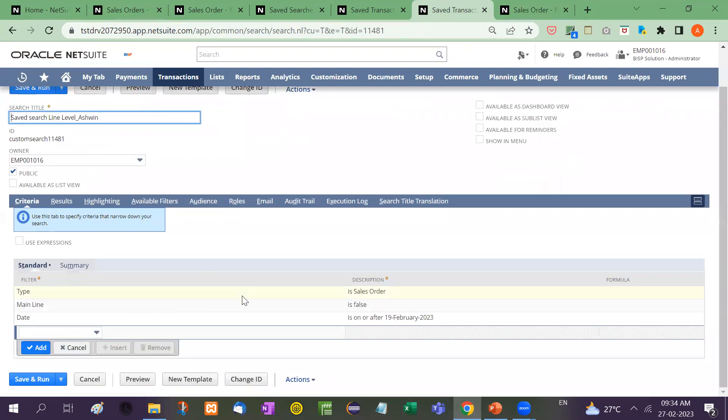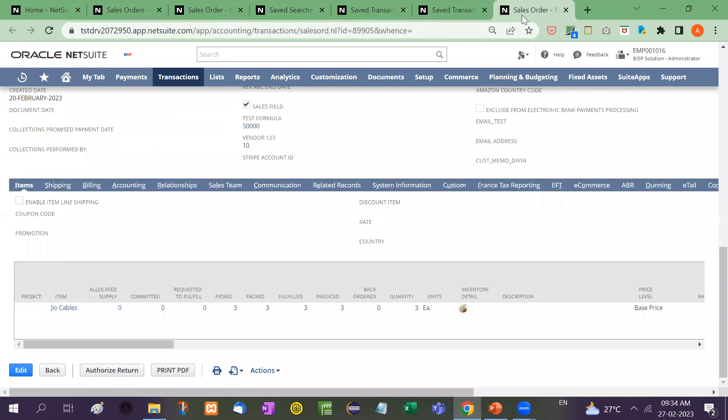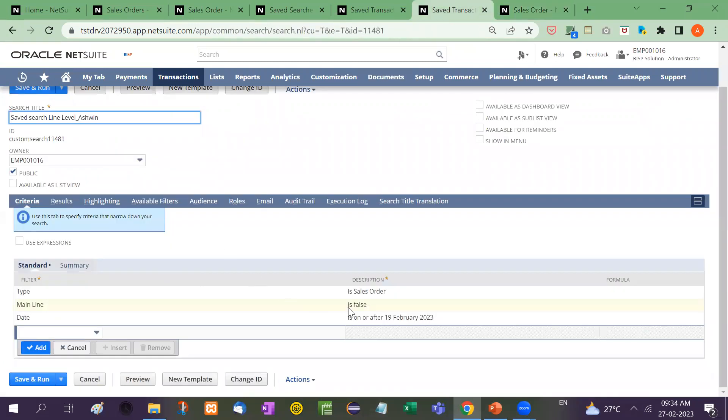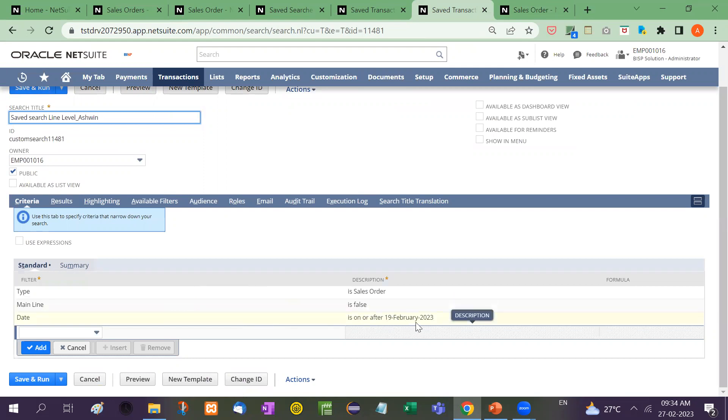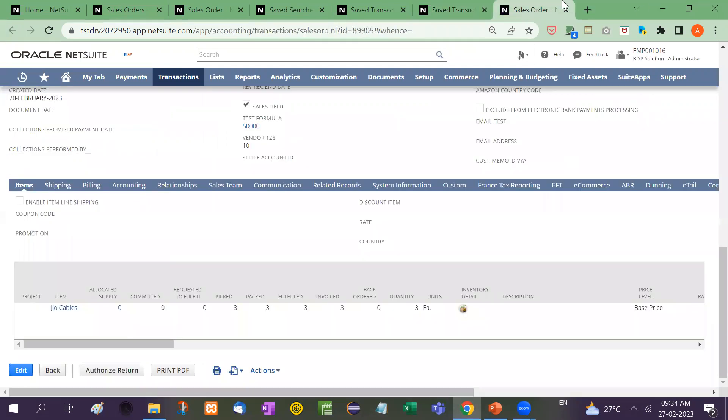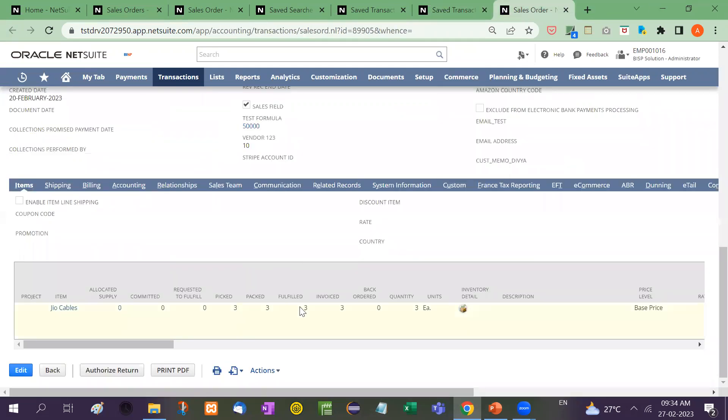Here the type is sales order. Here you have to keep mainline false. So mainline false means it will look at the line level. After that you have to put the date is on or after 19th of February, right? Because this sales order is created after 19th of February.